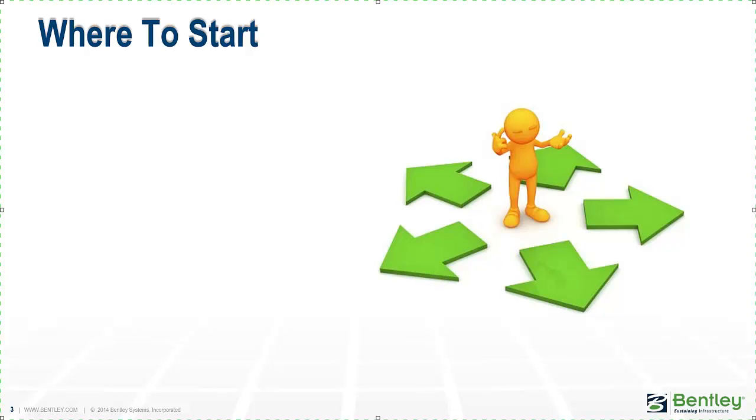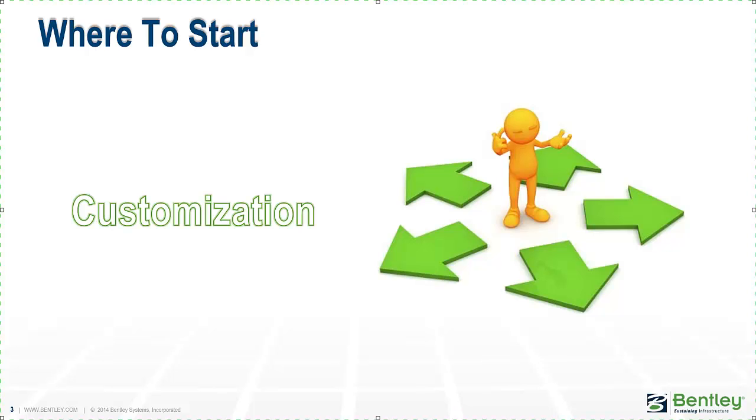So, where do we start? As a user getting a look and feel for the new cell library, you may be wondering, what do I do next? Where do I go? As with open roads, we're going to start with customization. The most logical place will be units and dimensions.